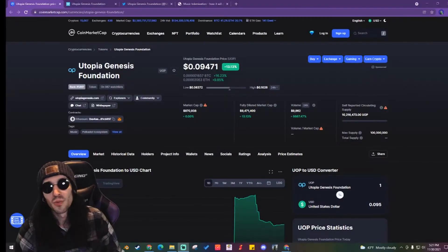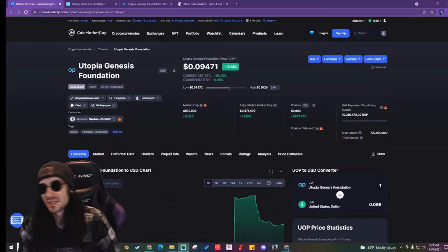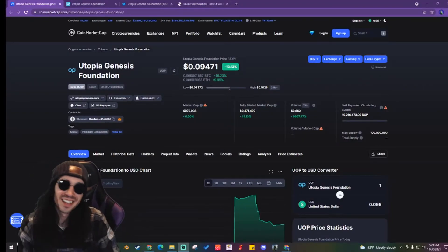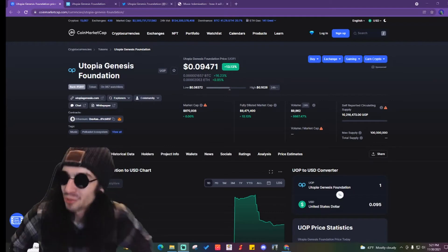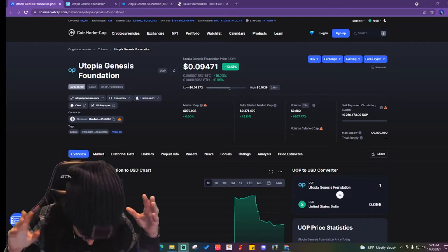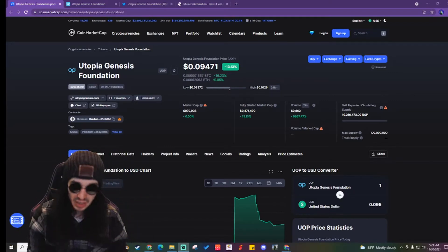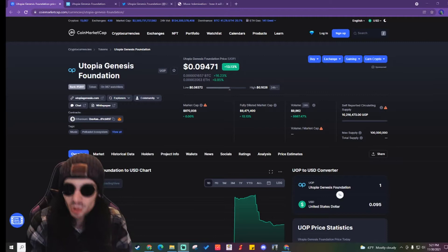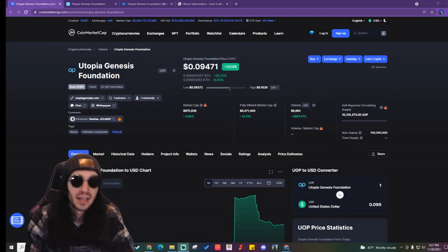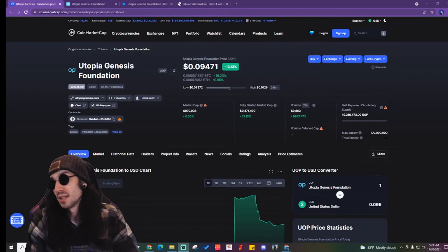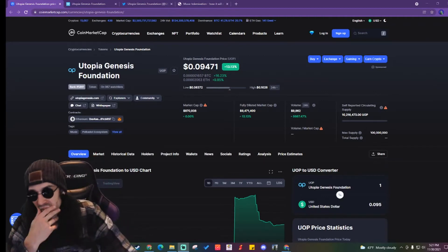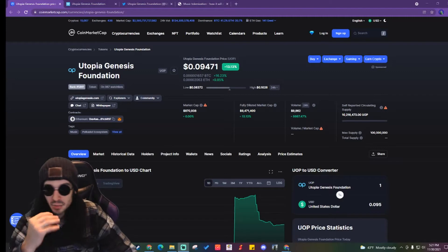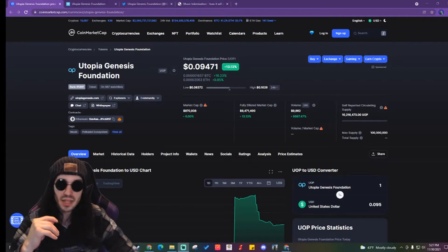Alright, what is up you far out interdimensional beings? Thanks for being here today. We're going over Utopia Genesis Foundation and this one is new. We've got something here.